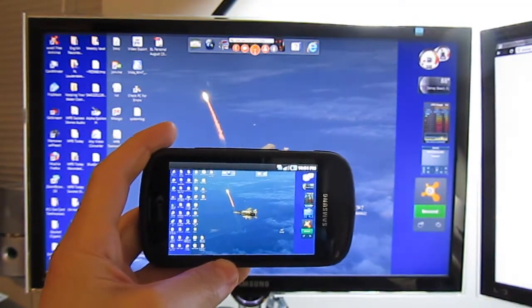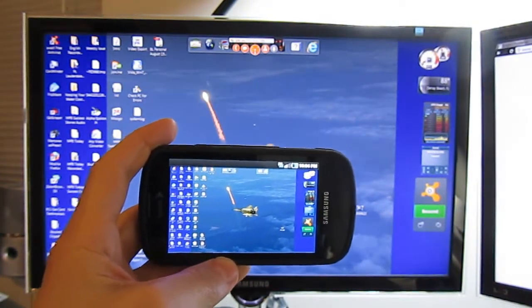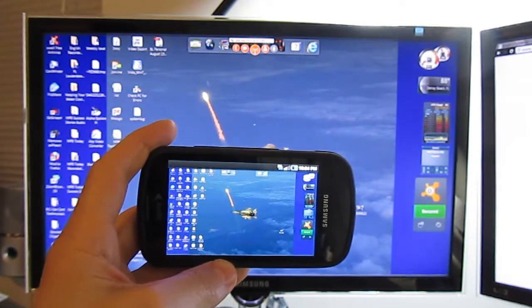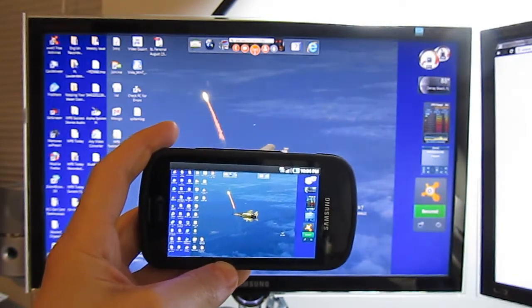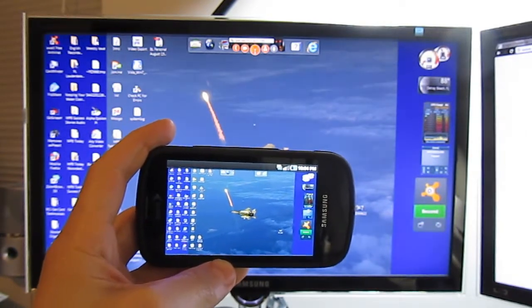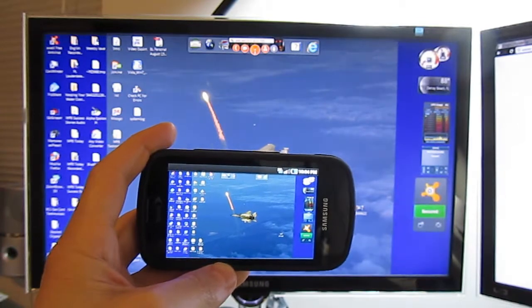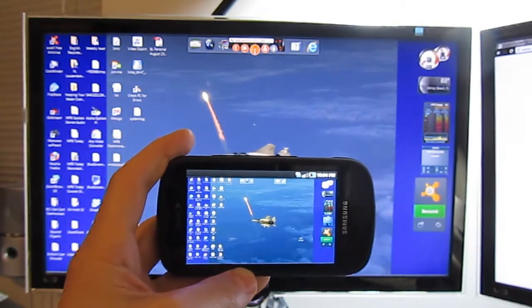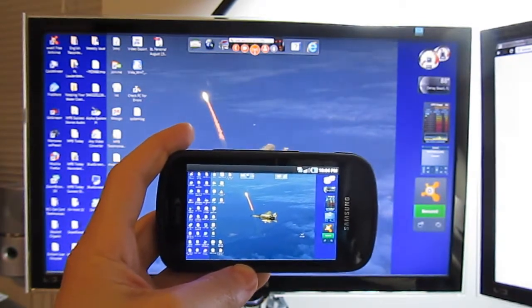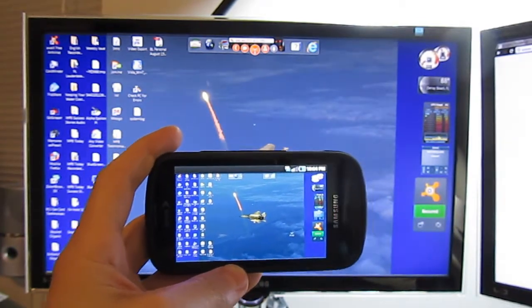Join.me is free for many of the basic features. There is a premium version, but what's great about this as well is that the user, when they come onto your computer, they don't have to download any software.